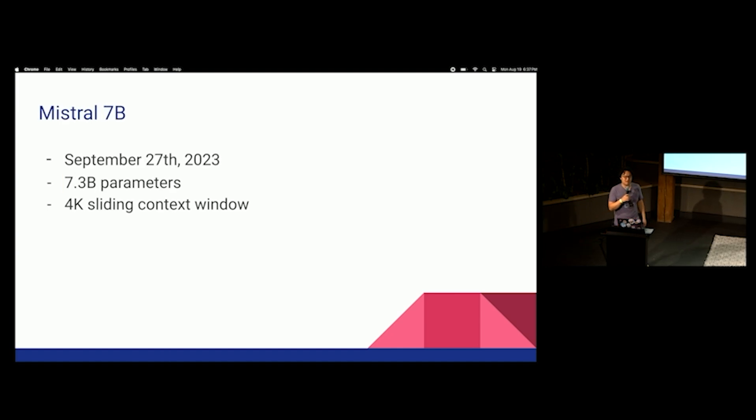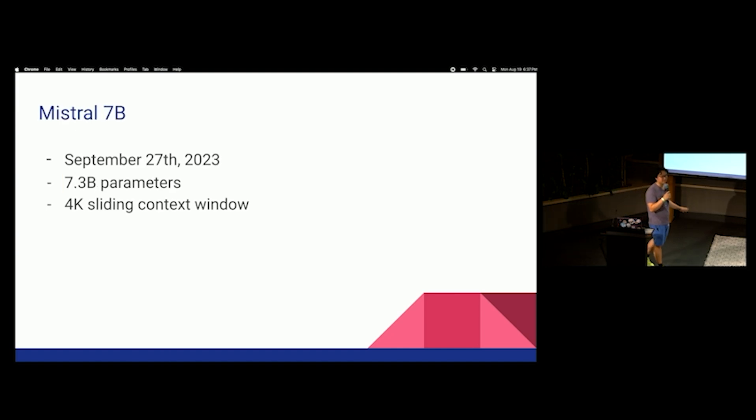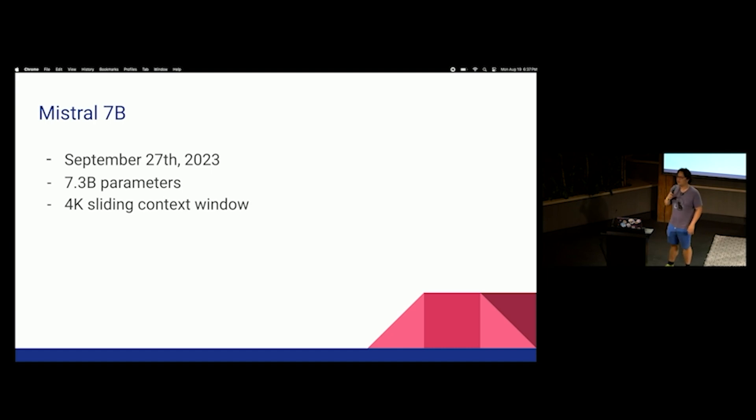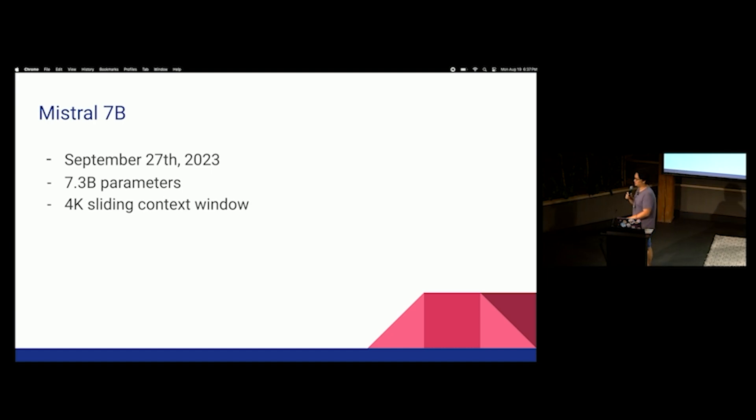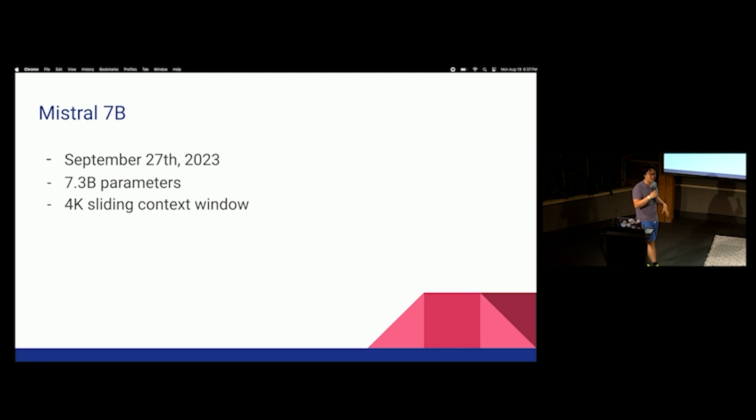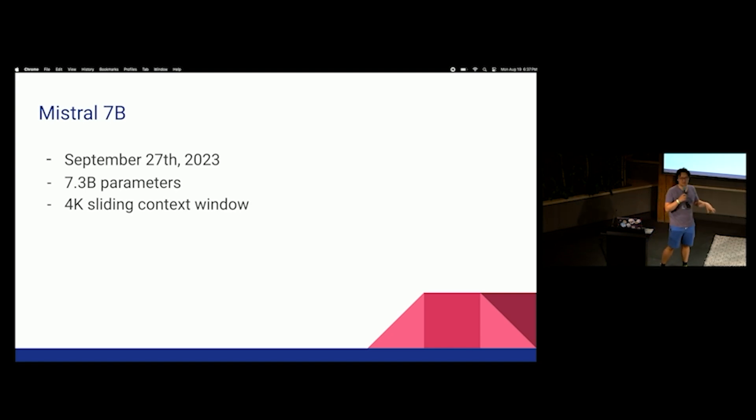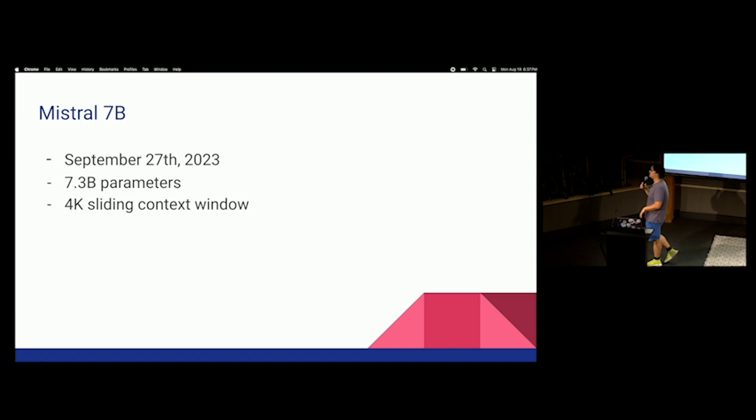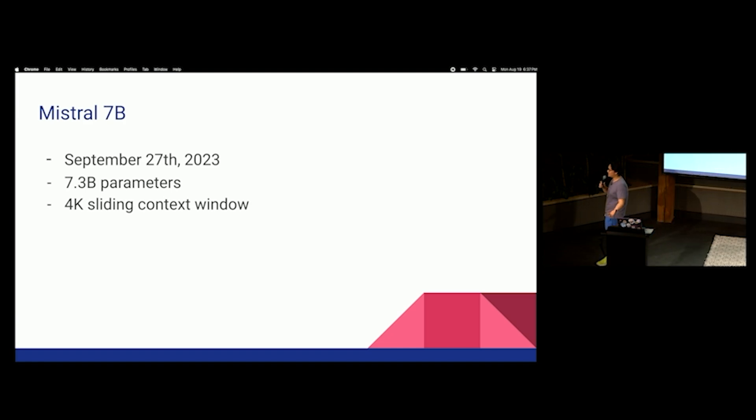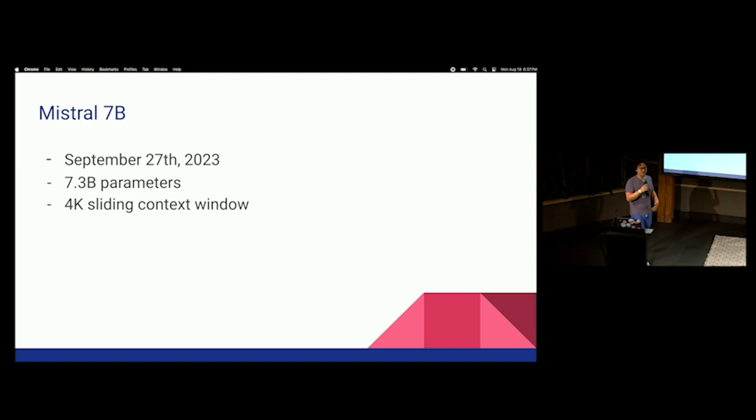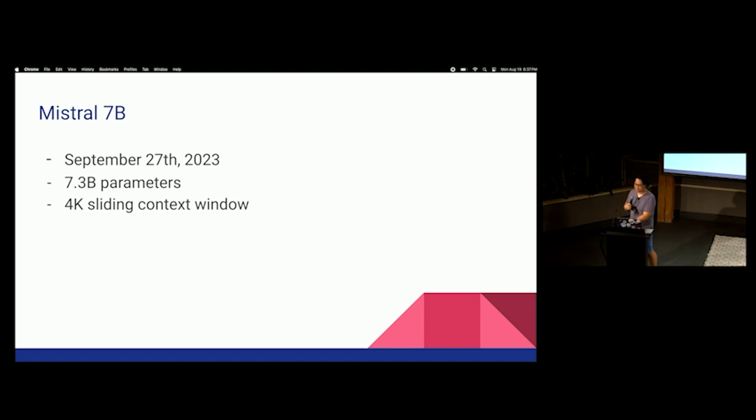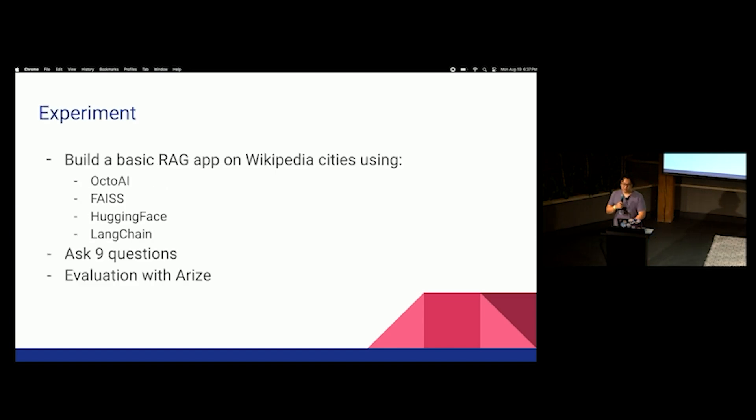Mistral came out about nine months ago, September 27th. Actually, it's August, so 11 months ago. September 27th, 2023. And this has about 7.3 billion parameters. They say it has a 4,000 token sliding context window. Basically, that means it can handle 4,000 tokens at a time, but that doesn't mean it can only handle 4,000 tokens. At least, this is the claim.